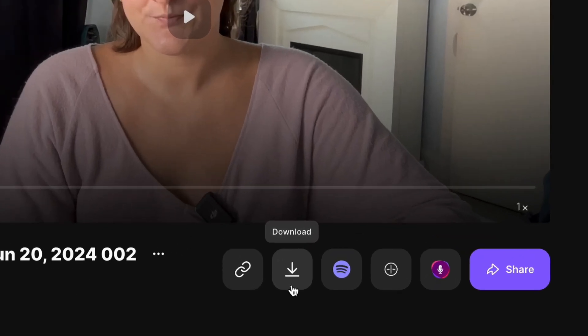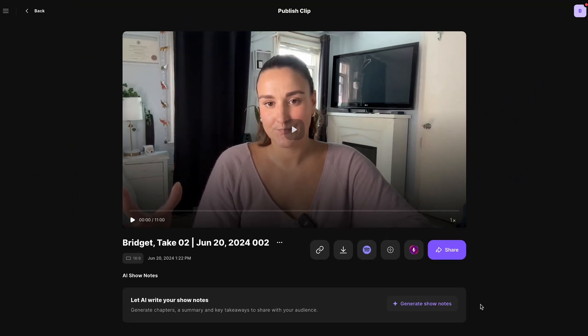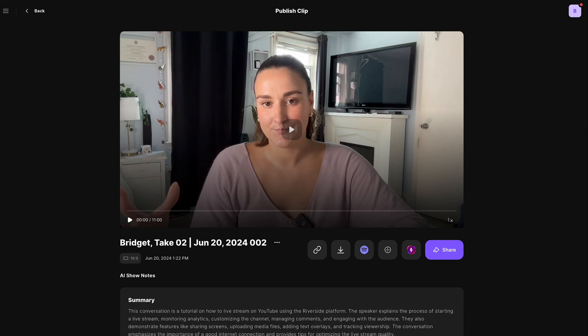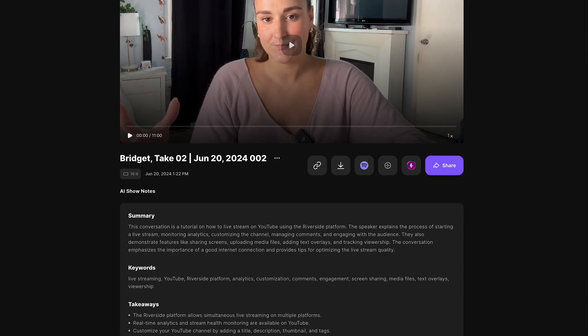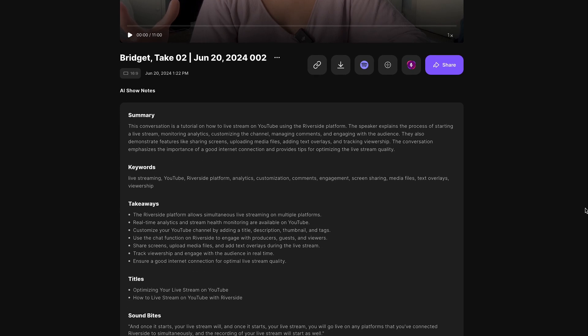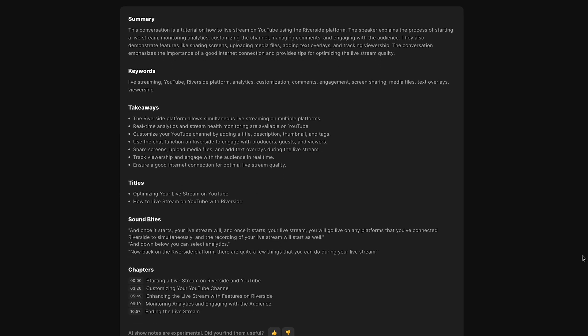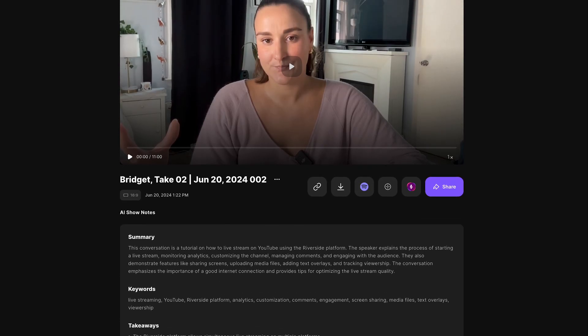When your video has exported, you'll get a notification that your edit is ready and you can preview and share from that page. You'll also have this option for AI-written show notes, which will provide you with a summary, keywords, takeaways, titles, sound bites, and even chapter markers that you can use when you upload this edited live stream back to YouTube. That is your ultimate guide to live streaming on YouTube — how to stream on the platform, how to stream on mobile, and how to use a streaming software that lets you edit your recorded live stream afterwards.